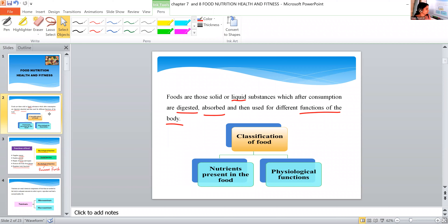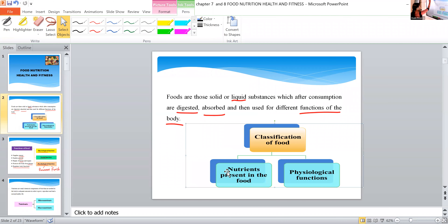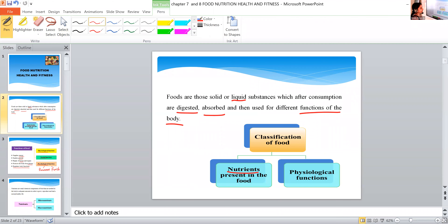Next is classification. These foods are mainly divided into two groups. The first classification is on the basis of nutrients present in the food, and the second is on the basis of physiological function. We learned about food and the functions of food; now we learn how food is classified on the basis of these two factors.